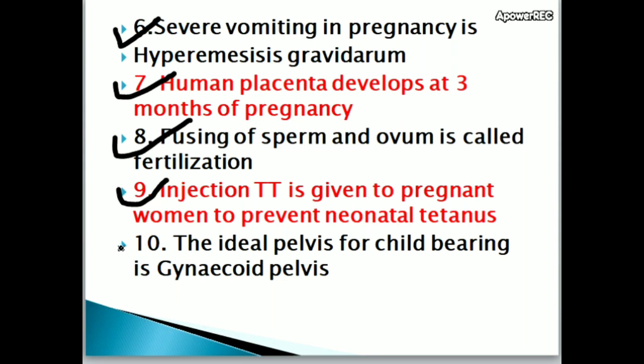The ideal pelvis for childbearing is the gynecoid pelvis.